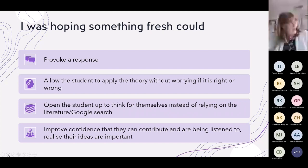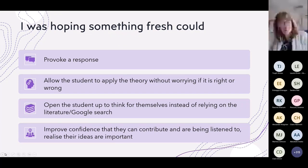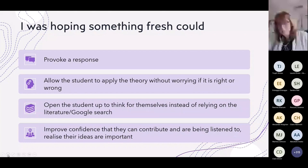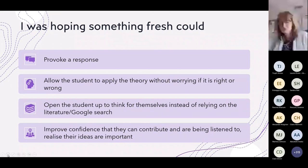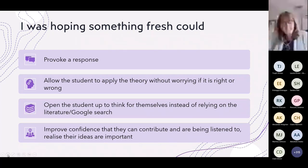Overall, I was hoping that something fresh could provoke a response — and I use the word 'provoke' deliberately. I was also looking to allow students to apply the theory without worrying about whether it was right or wrong. I wanted to get them to open up and think for themselves, instead of relying on the literature and Google searches. I wanted to improve their confidence so they felt they could contribute, that they were being listened to, and that their ideas are important.